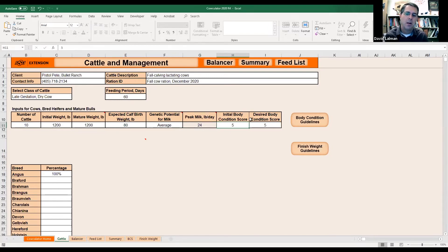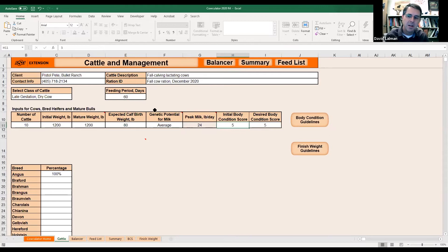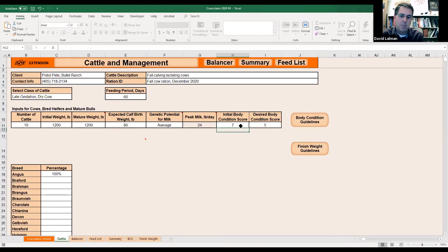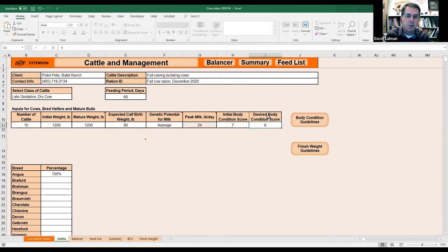This is really important: that initial body condition score is intended to be the body condition score on the first day of this 60-day period. So if they're thin today, put a four. If they're really thin, put a three. If they're fleshy, maybe she's a seven. The condition score in the second box is intended to be the target score at the end of this feeding period. To keep it simple, I'm going to put them both at five — that says we're not trying to reduce or increase body fat composition. We're just trying to hold that cow where she's at.